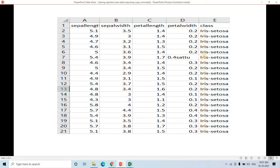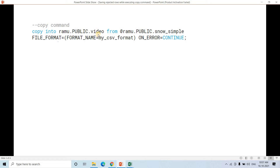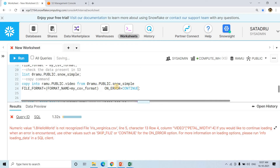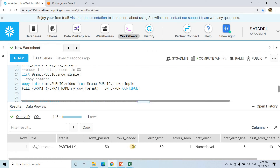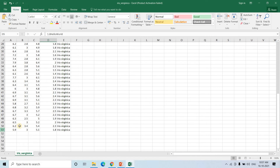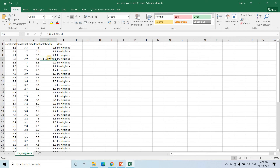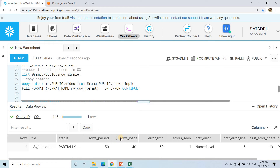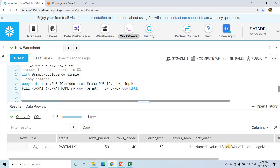The mechanism we want is: for rows that throw errors, save them somewhere else, and load the rest of the good data into the original table. To do this, add the parameter 'ON_ERROR = CONTINUE' to the COPY command, so it continues loading for the rest of the good records. After running the COPY command with this parameter, we see that out of 50 rows (51 total minus the header), 49 rows loaded successfully, 1 row errored — the error being 'numeric value 1.8 hello world is not recognized'.